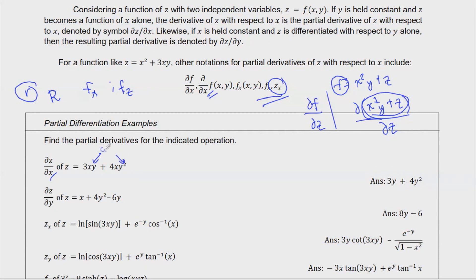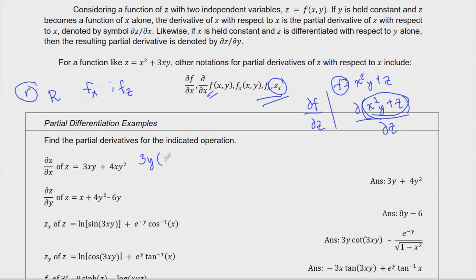So for the first term 3xy, since we differentiate with respect to x, y is a constant. You can mentally label y as a constant, so we get 3y times the derivative of x, which is 1, giving 3y. For the next term, 4xy, y is constant, so we copy 4y squared and multiply by the derivative of x, which is 1. The final answer is 3y plus 4y squared.